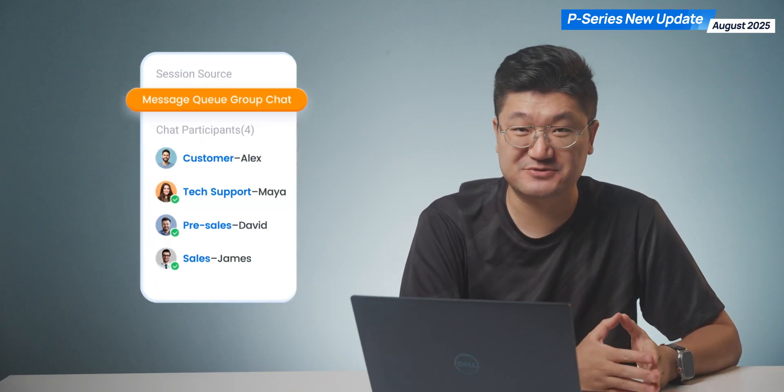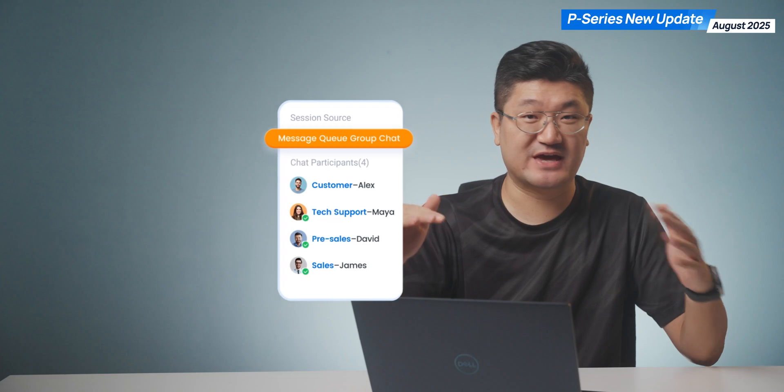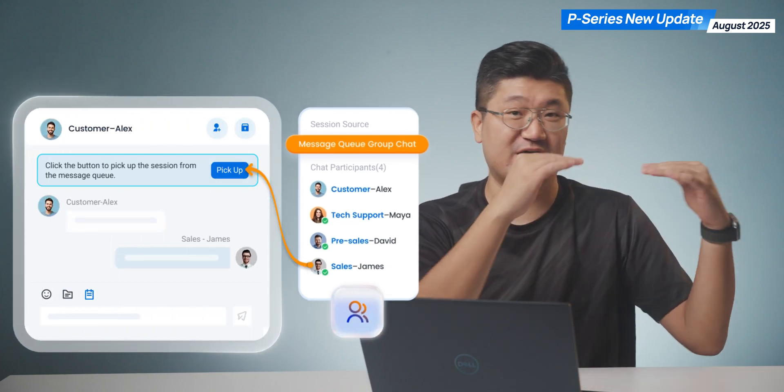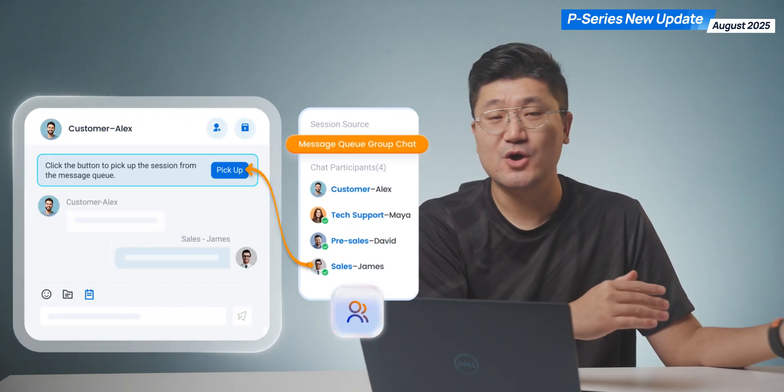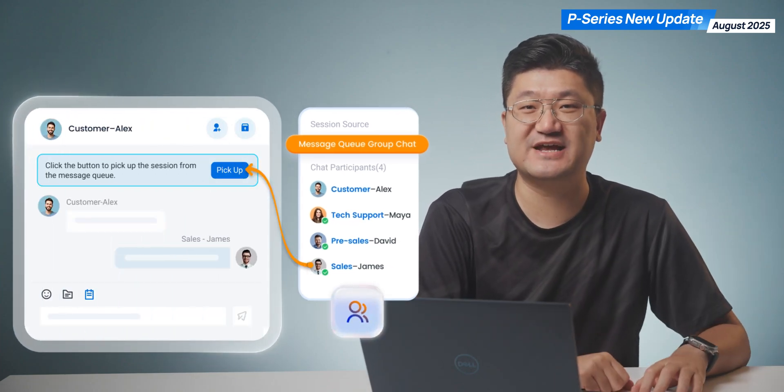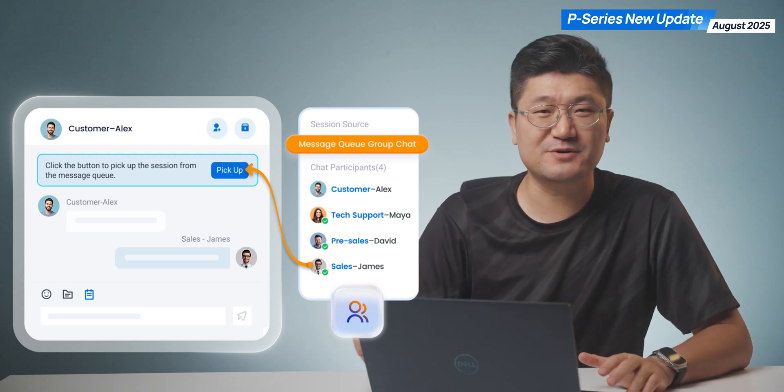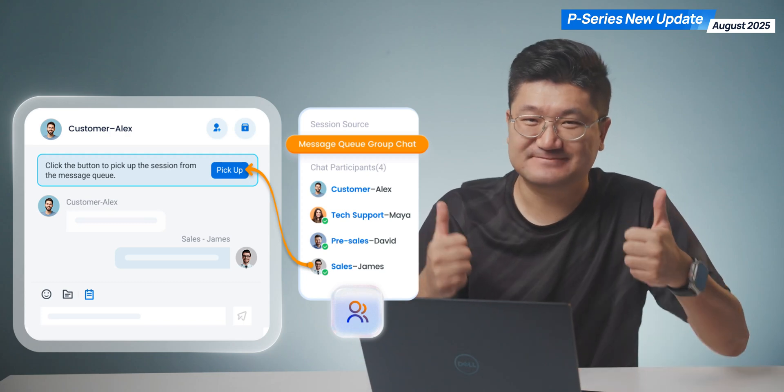Absolutely, these new features bring you something special. Let's give it a check. Number one is the message queue group chat. Next time if you have a message queue, when customers are sending you messages, we're going to have a group chat there. Try this feature.